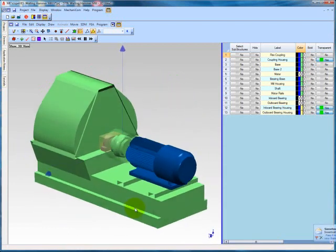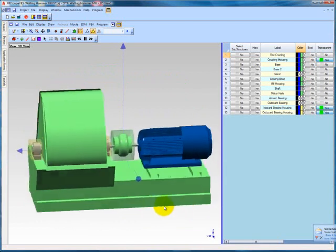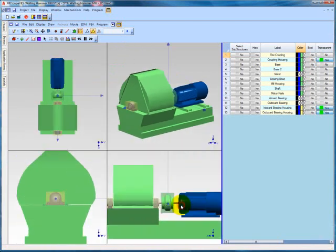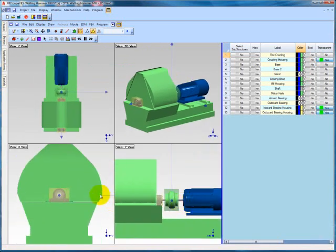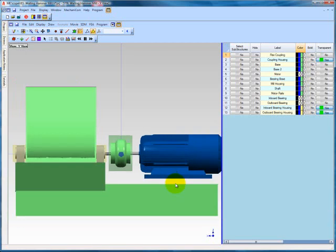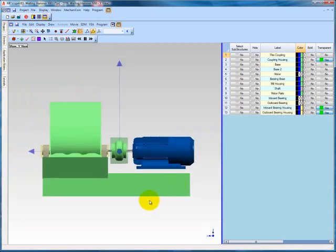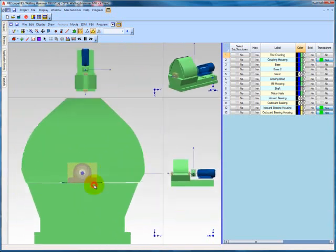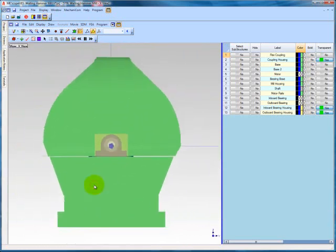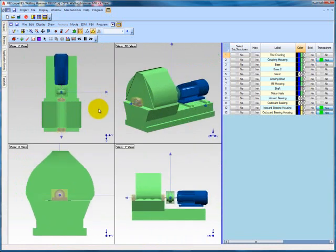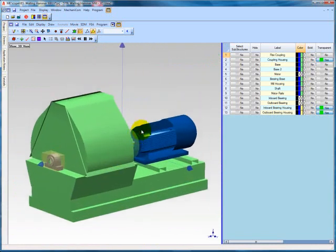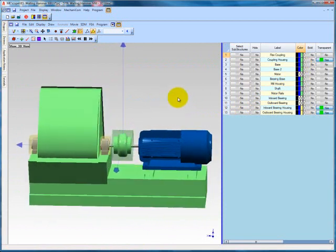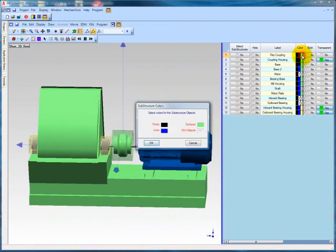Notice that our motor is already blue and the remainder of the structure is green. Also, it is easier to see the coupler and bearings with their transparent housings if they are different colors than the housings. To change the substructure colors, we select substructures in the object selection list. Double-click on the color area of the substructure you wish to change.